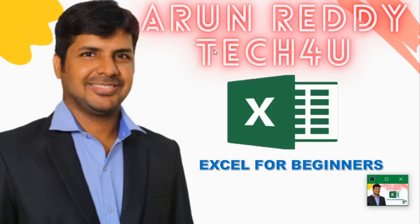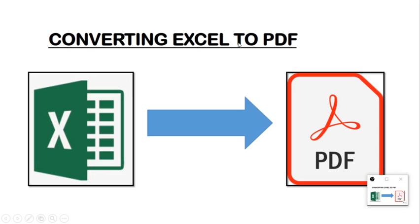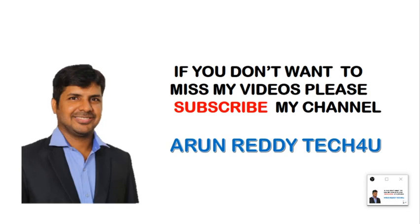Hi everyone, welcome to my YouTube channel Arun Reddy Tech4U. In this video we are going to learn how to convert Excel to PDF. So friends, if you don't want to miss my videos, please subscribe to my channel.